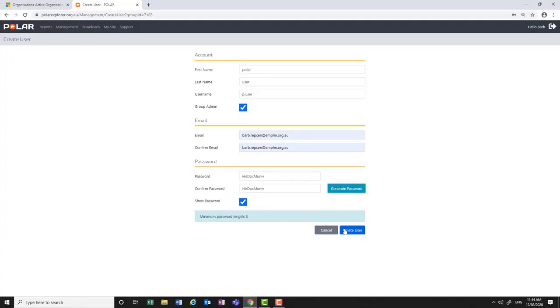If the password fields are left blank, one will be generated when the user account is created and the user will receive an email requesting a password reset.